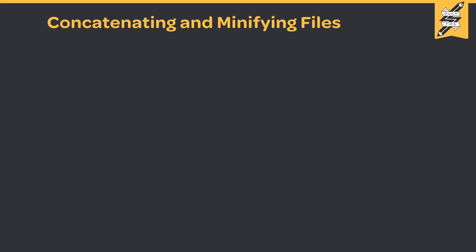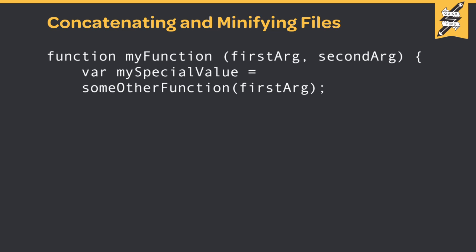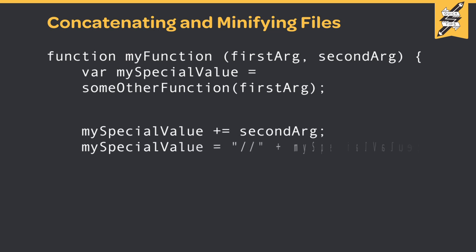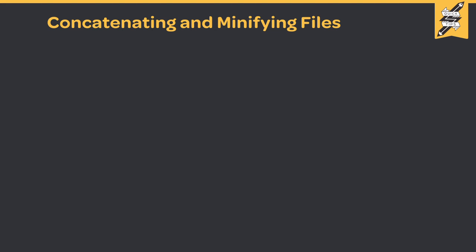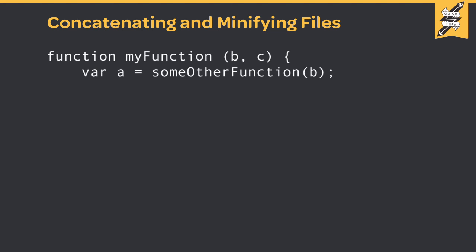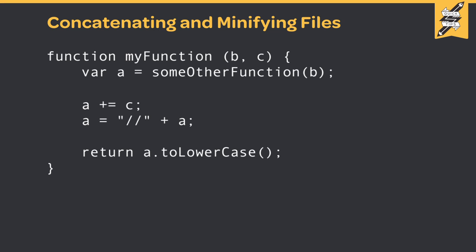Some minifiers have more aggressive techniques. For instance, variable names in JavaScript. Some variables have a very defined scope, such as within a function. The minifier can reason that a certain variable is only visible within a certain area of code. And if it can reason that, it can rename the variable from something like 'my special value' to just 'a'.